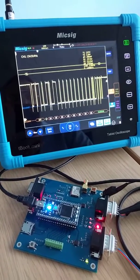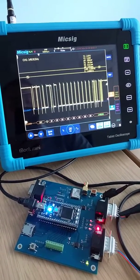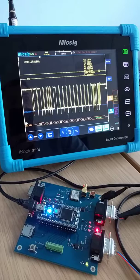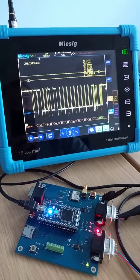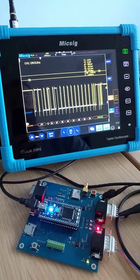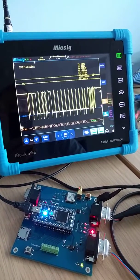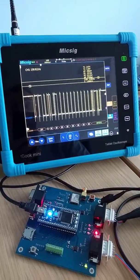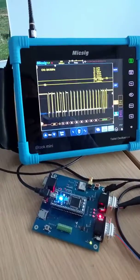I would thoroughly recommend to anybody who's looking for a scope, especially a portable scope, to check out the MIXIG TO1000 range.